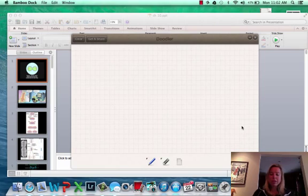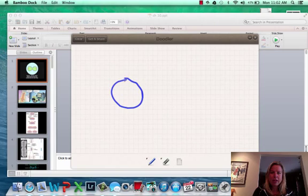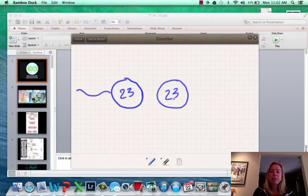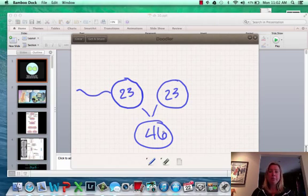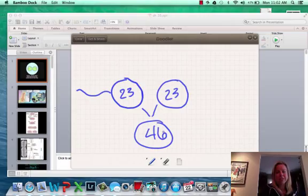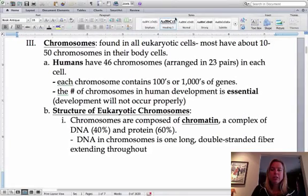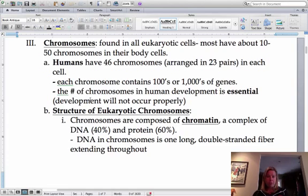...you had the sperm that had 23 chromosomes from your dad, and then you had the egg which had 23 chromosomes from your mother. Those came together to form the zygote, which has 46 chromosomes. So you have two sets of each type — there are 23 types of chromosomes, that's how you can think about it. On your chromosome is going to be where your genes are located, and your genes are going to be composed of DNA.